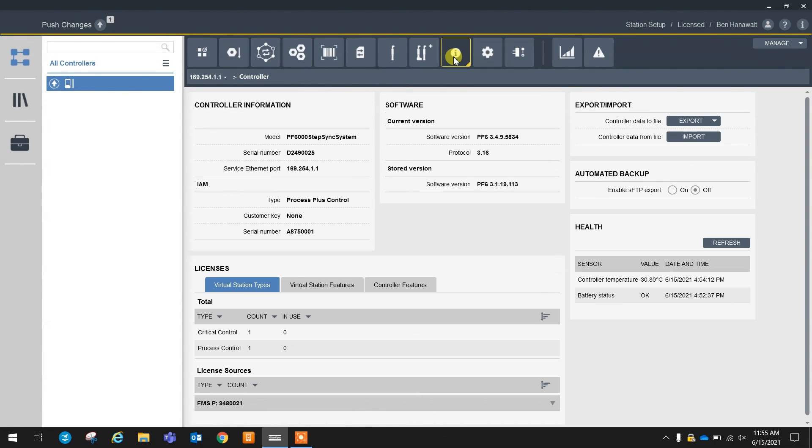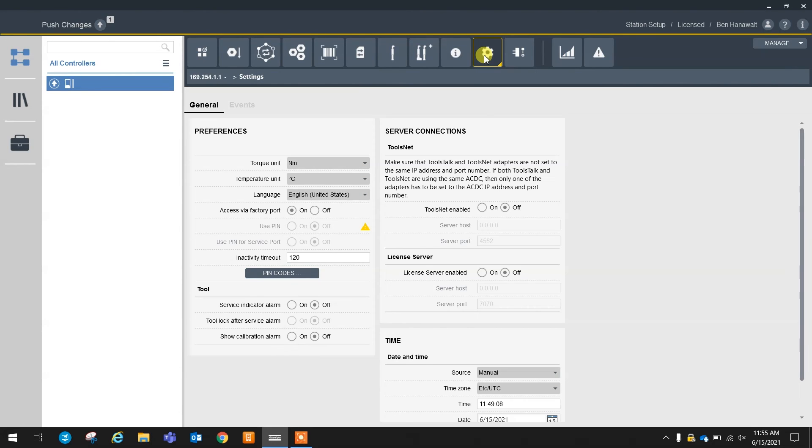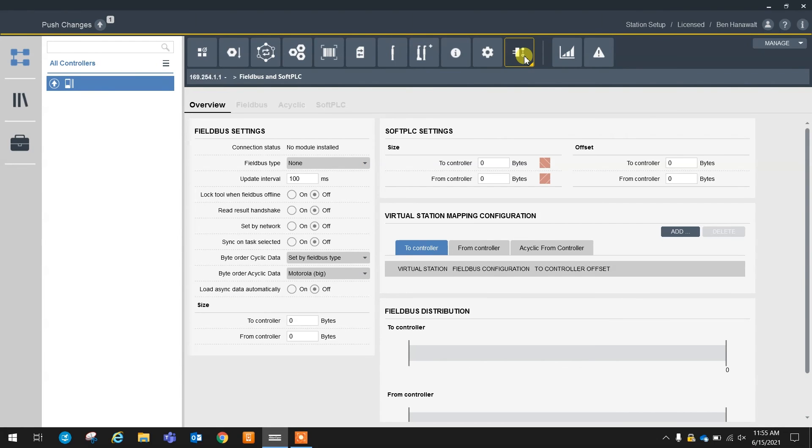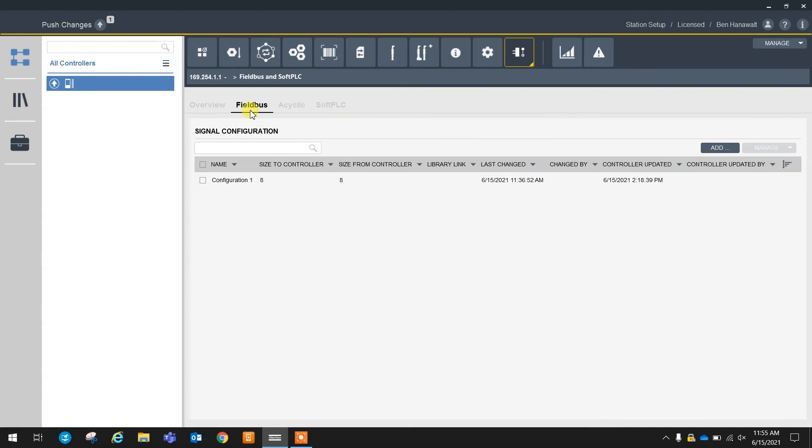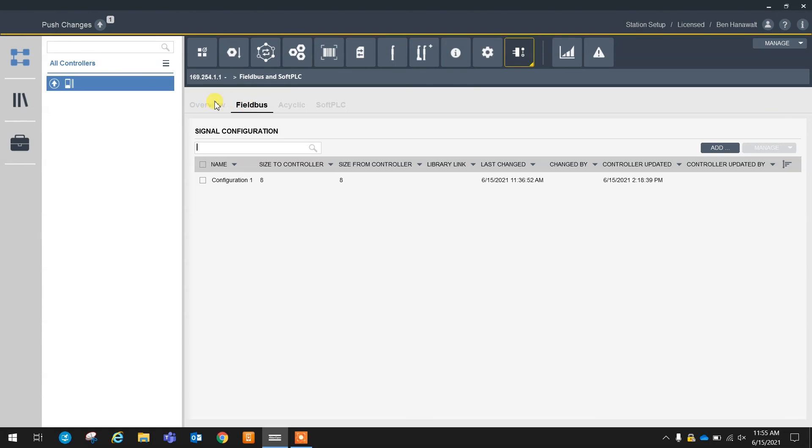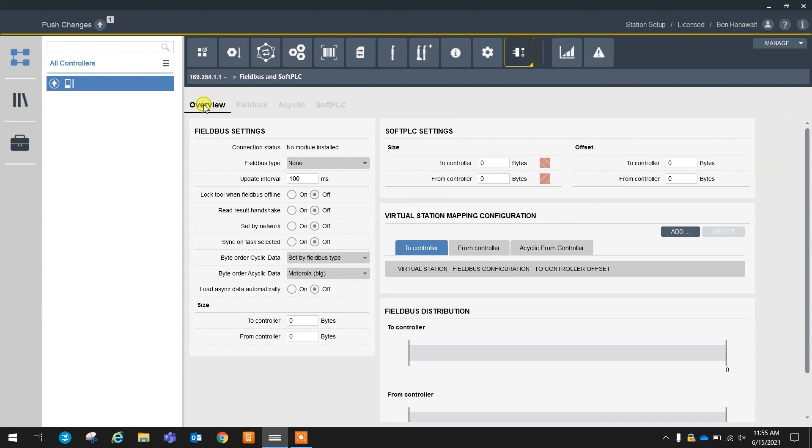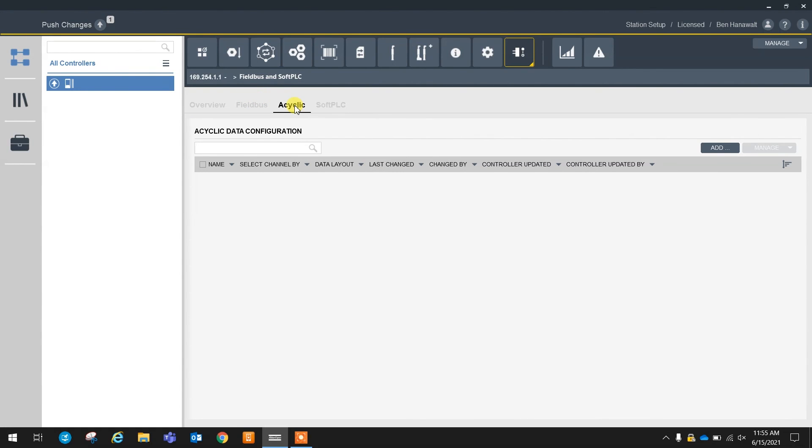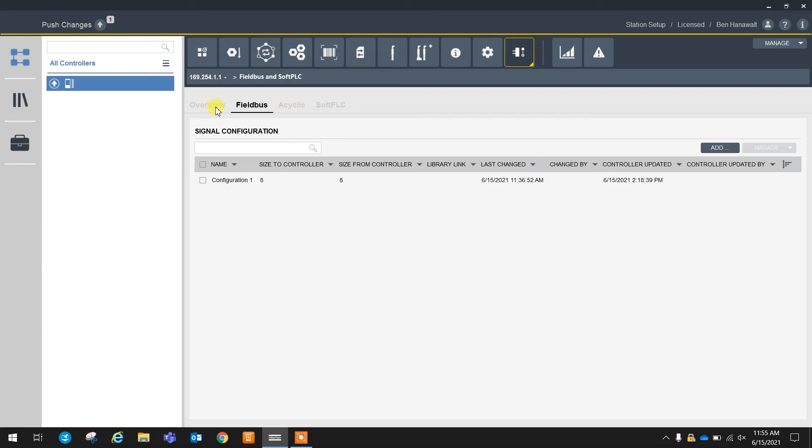Moving down the line there's nothing else really different between the PowerFocus 6000 and the PF6 StepSync. The rest of this is going to look almost identical. Field bus programming is going to be very simple and similar. The main difference on the field bus tab is we do have the ability to send acyclic data. That would be for multiple spindles, large amounts of data. That's where the acyclic data comes into play.